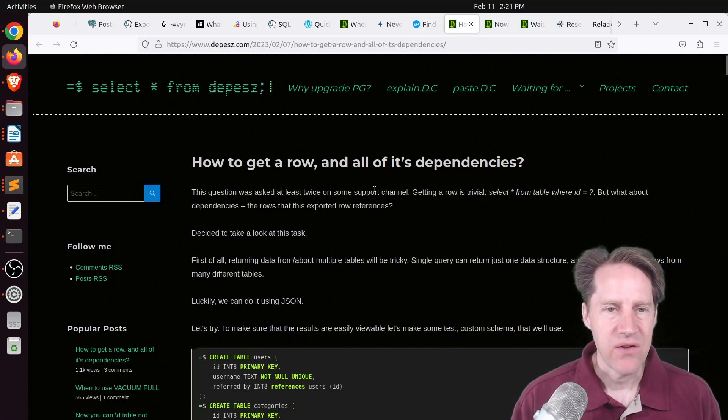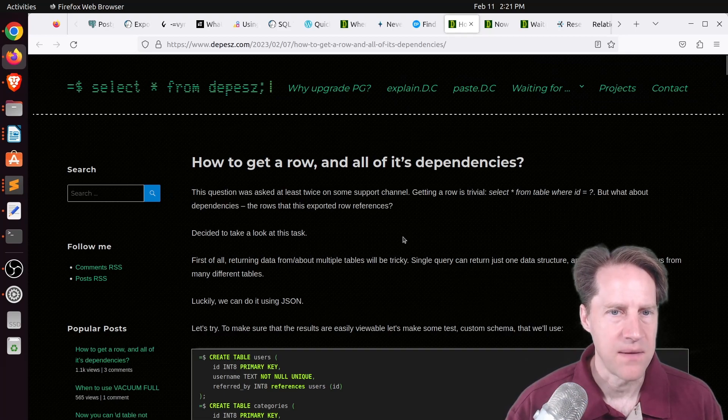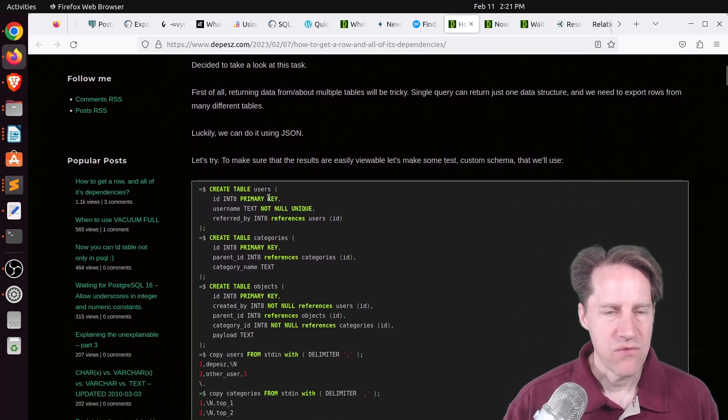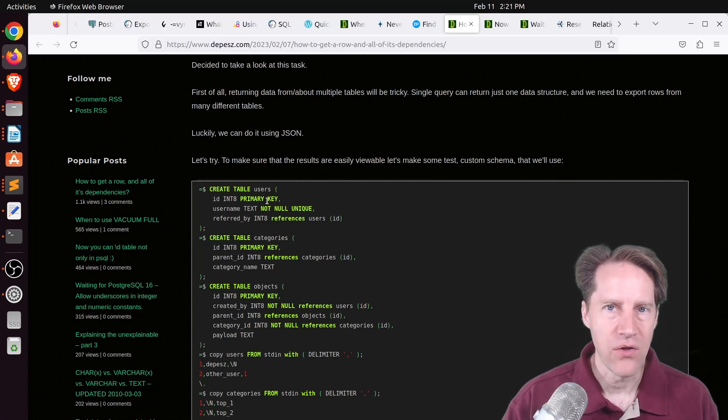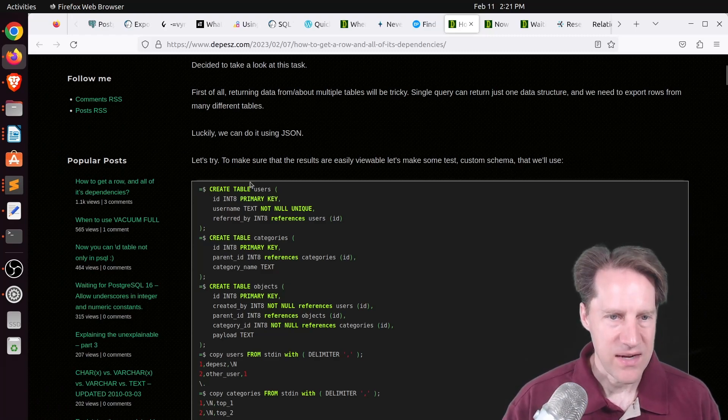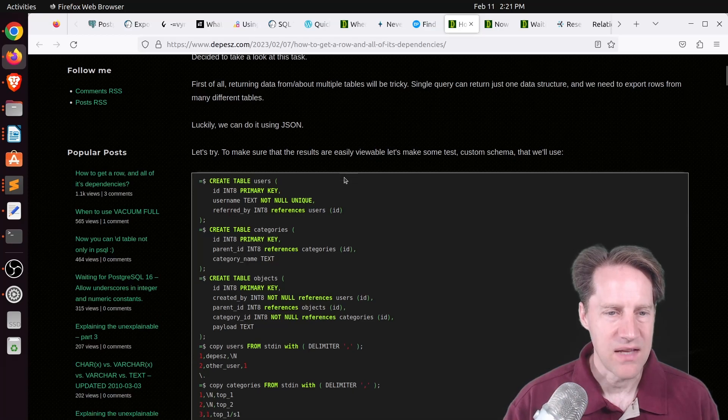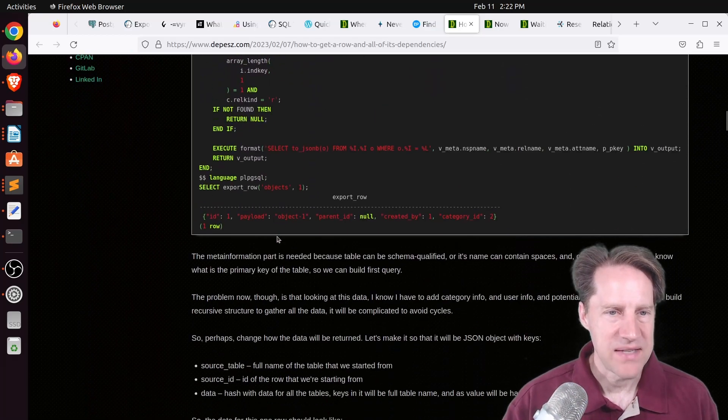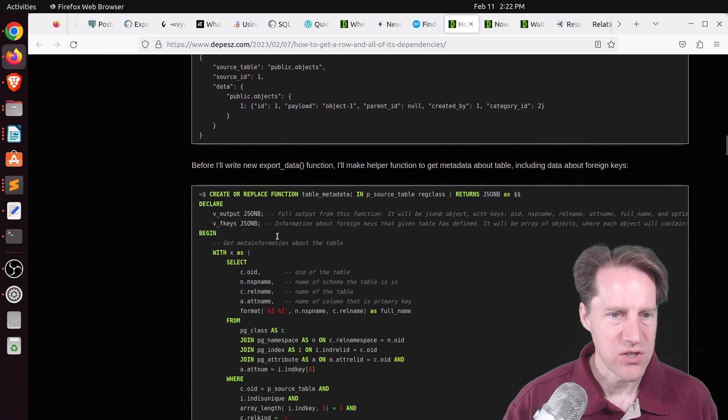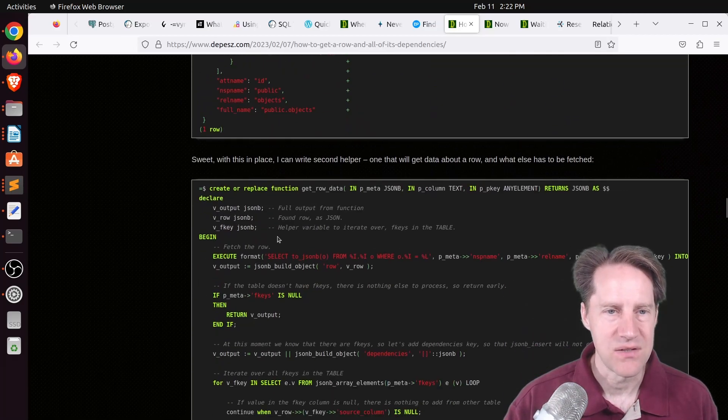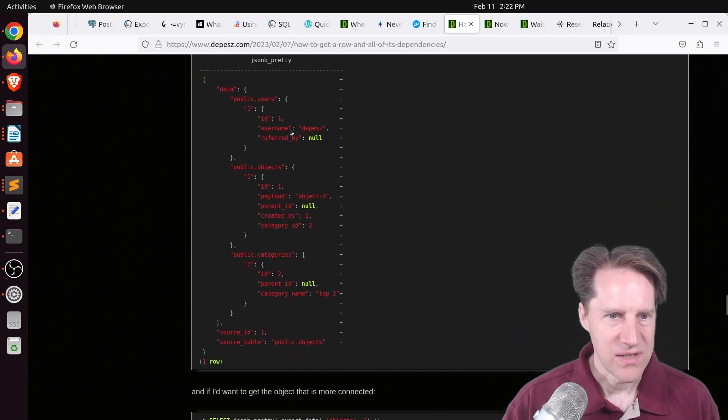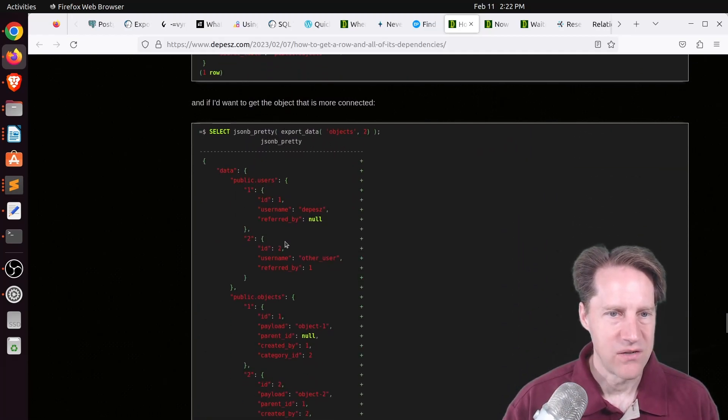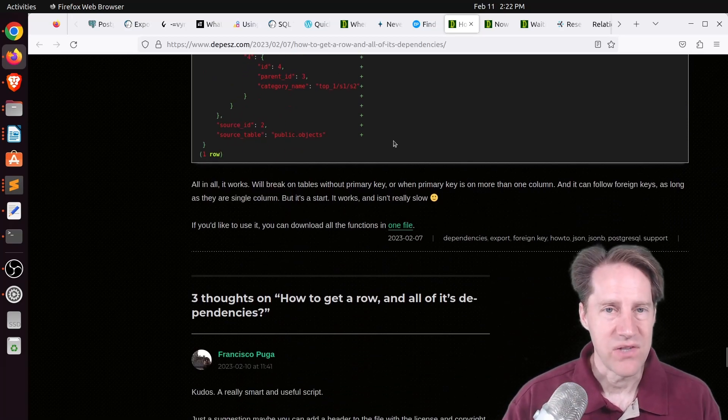Next piece of content, how to get a row and all of its dependencies. This is from Depeche.com. You have a row and a table and you may have foreign key relations to other tables. Well, how do you get that row and then all the rows that are related to it? He actually came up with a basic schema here, three tables, and inserted some data. And basically, he did a whole set of functions to be able to do this. Basically, what he did is presented the results in JSON format. So as you can see here, you have the records and then the associated records nested in it.